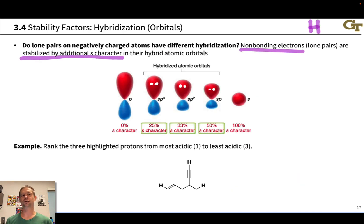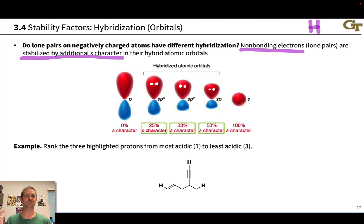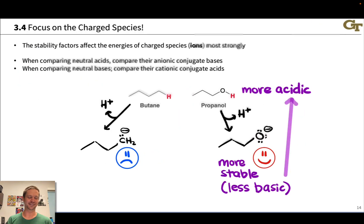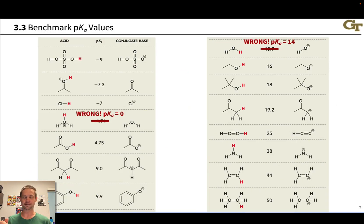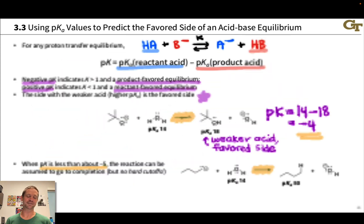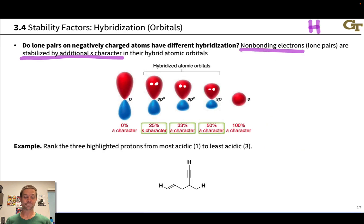The third most important structural factor generally is hybridization or orbitals. Klein actually puts this below inductive effects in importance, but pKAs argue against that directly. It's very clear from the pKa table, as we'll see shortly, that hybridization is a more important structural factor than inductive effects in terms of differences in acidity. I like to put it right after resonance because it's worth thinking about right after resonance as a structural stability factor.